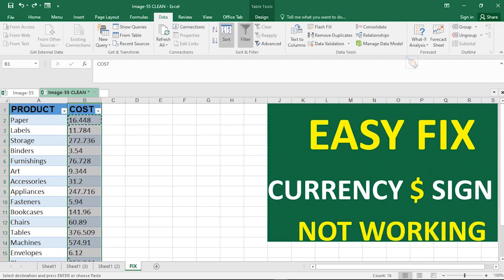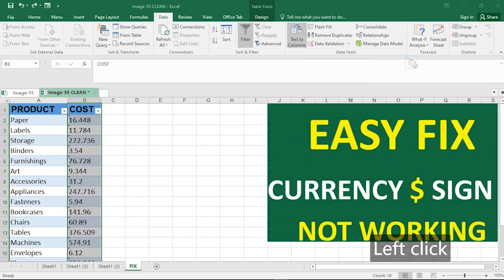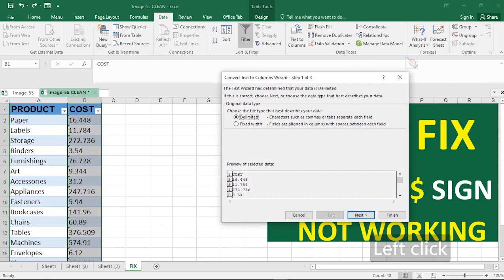Then head straight toward Data. In your Data you should see Text to Columns. The essence of using Text to Columns is so that we want to convert the entire column into numeric data.